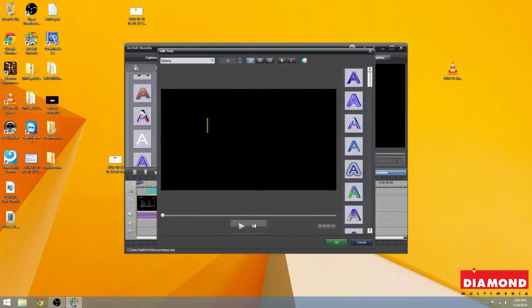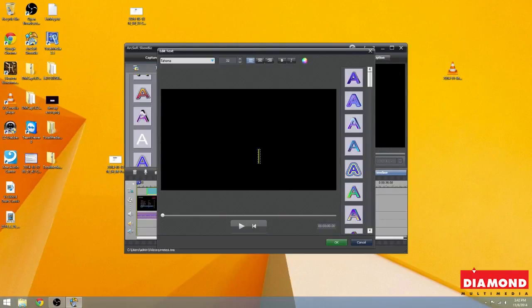It says enter text here. Wherever you click on the screen, that's where the text will appear.